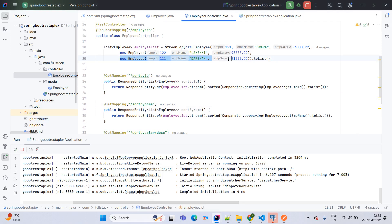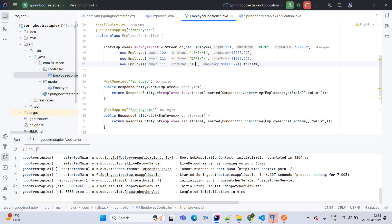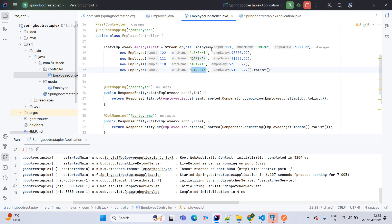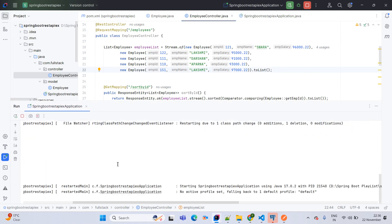Adding a new record with name Aparna, ID 110, and salary 93000. Also adding a duplicate record for Lakshmi with ID 151 and salary 97000. Then DevTools will go to live reload the library. See the library reload is done.